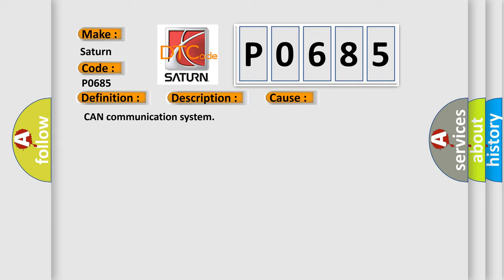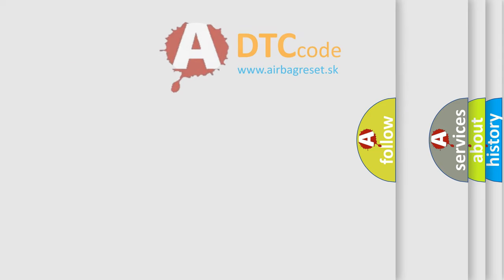CAN Communication System. The Airbag Reset website aims to provide information in 52 languages.